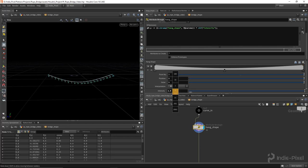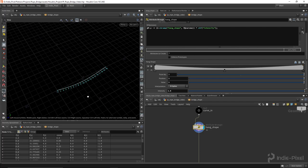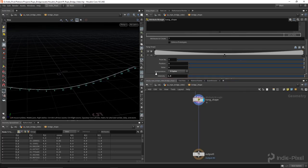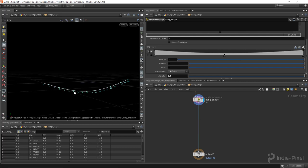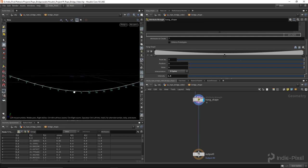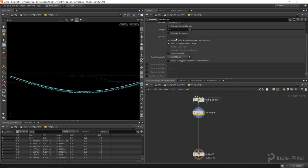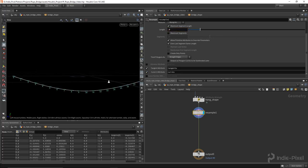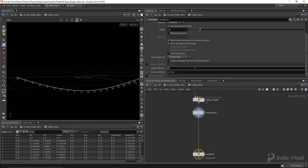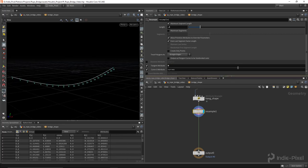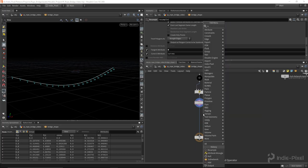Now we've got that done. You'll notice the flow normals aren't set and the segment lengths are different after drooping, so we should drop down another Resample node and resample it again at 0.5, regenerating our normal and curve U values so we have those flow normals back.